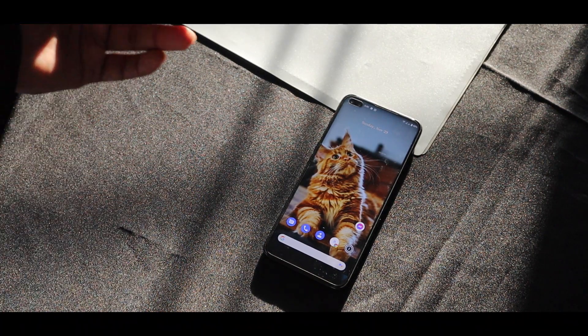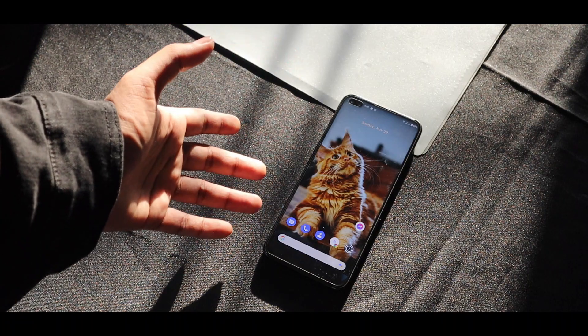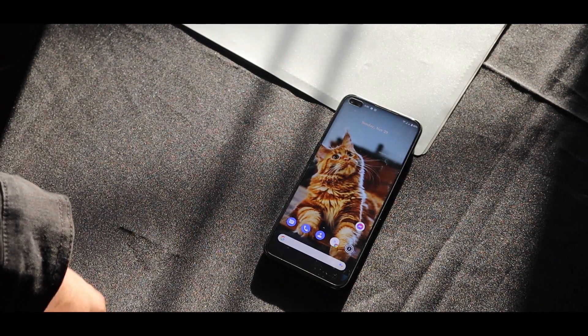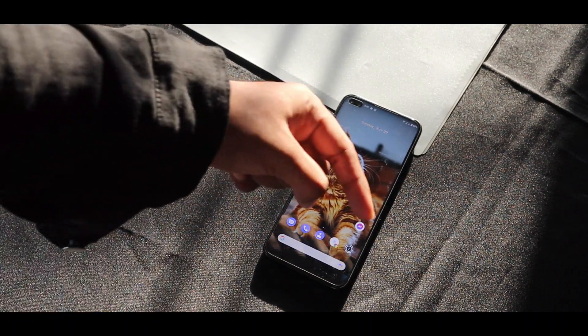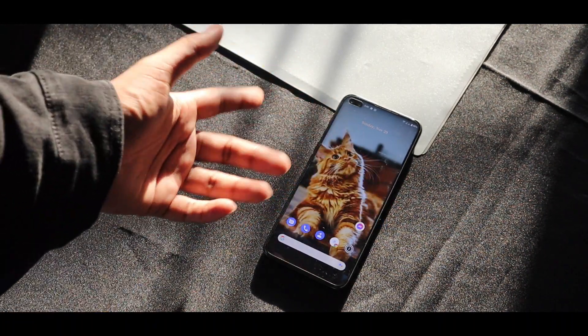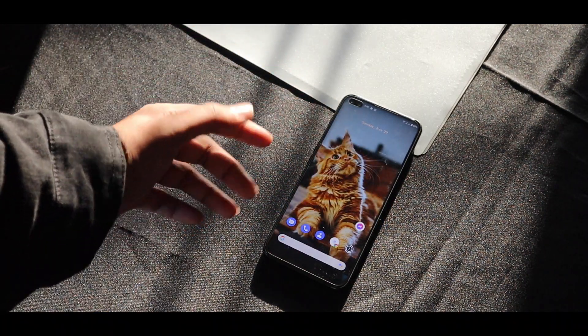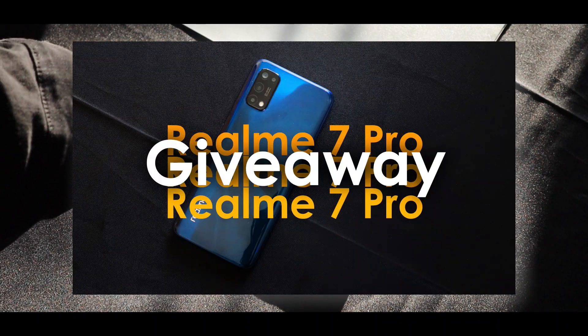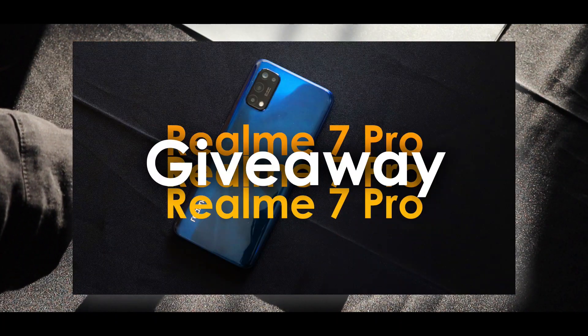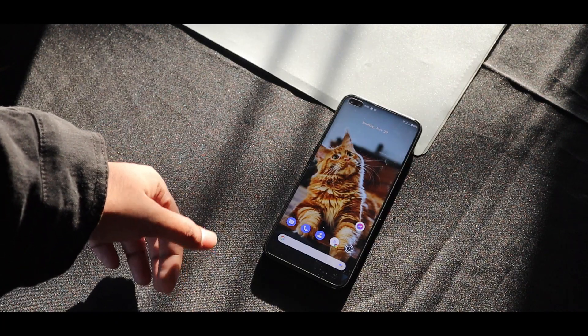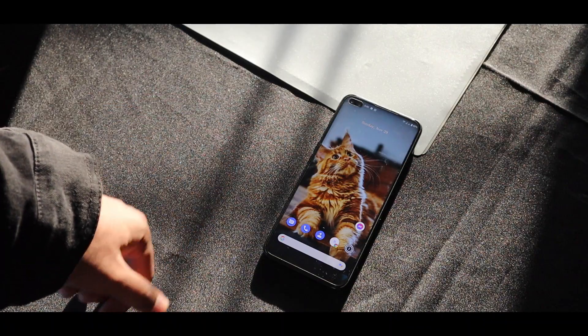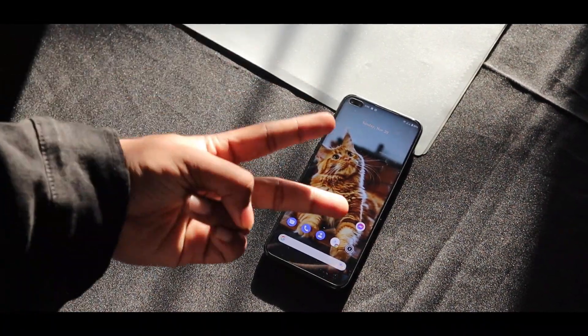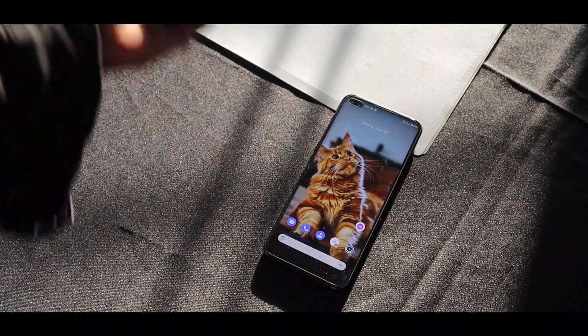So that's all about the Facebook Messenger app. Thank you guys for watching. Hit the like and subscribe. Also a Realme 7 Pro giveaway is going on, so if you want you can check that in the description. I'm with the channel and I'll catch you guys on the next one. Peace out.